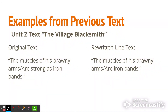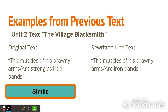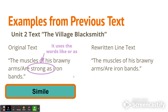Now we're going to look at examples from a previous text we read earlier in the year — the village blacksmith. In the original text it said: 'The muscles of his brawny arms are strong as iron bands.' That was a simile, as we already discussed. How do you know it's a simile? 'Strong as' — it uses words like 'like' or 'as.' It's comparing his arms to iron bands, saying his arms are like iron bands.